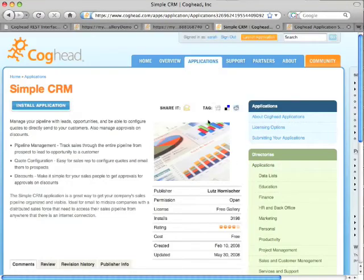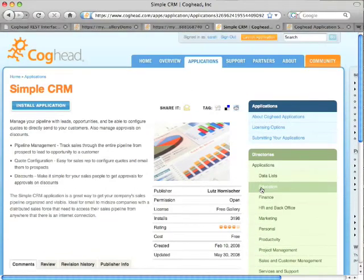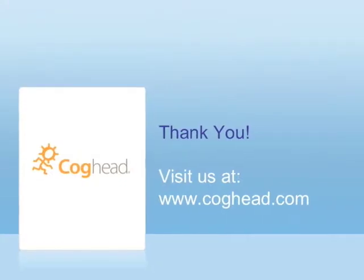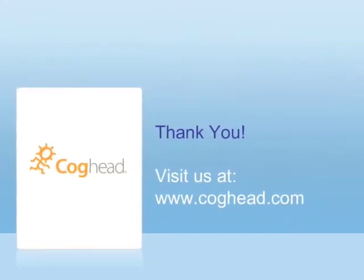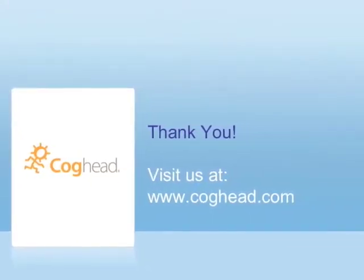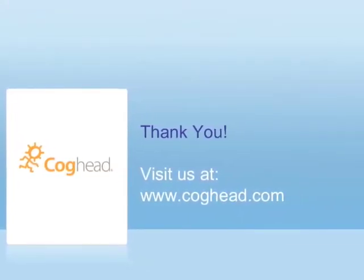So that's a brief overview of how you can build a dynamic site using our CogHit API. Thank you, and you can learn more by visiting us at www.coghead.com.